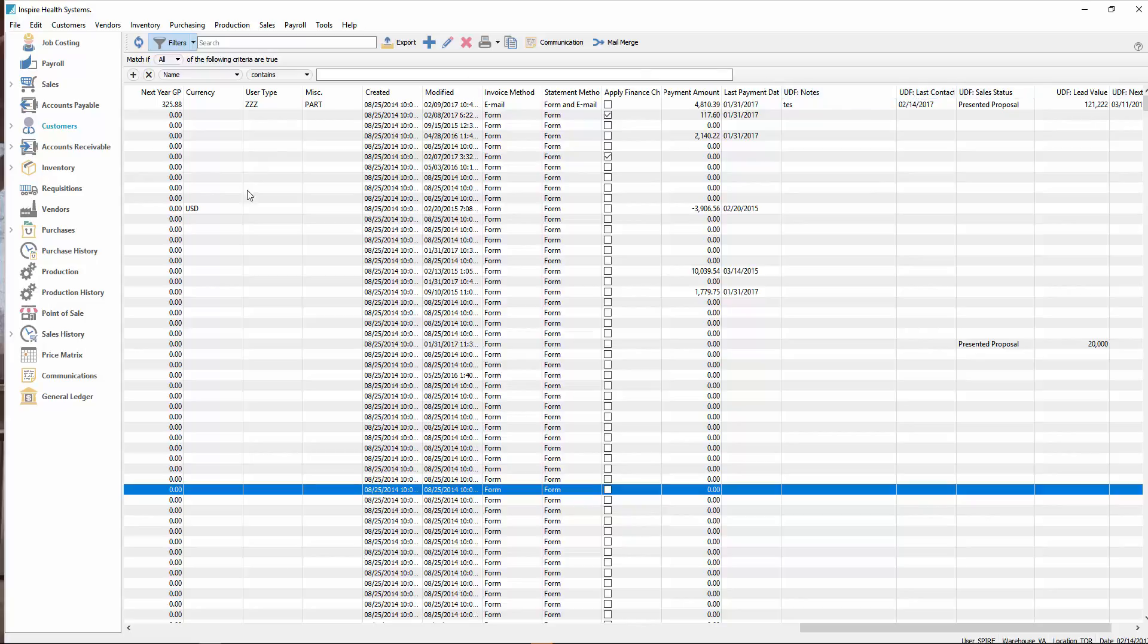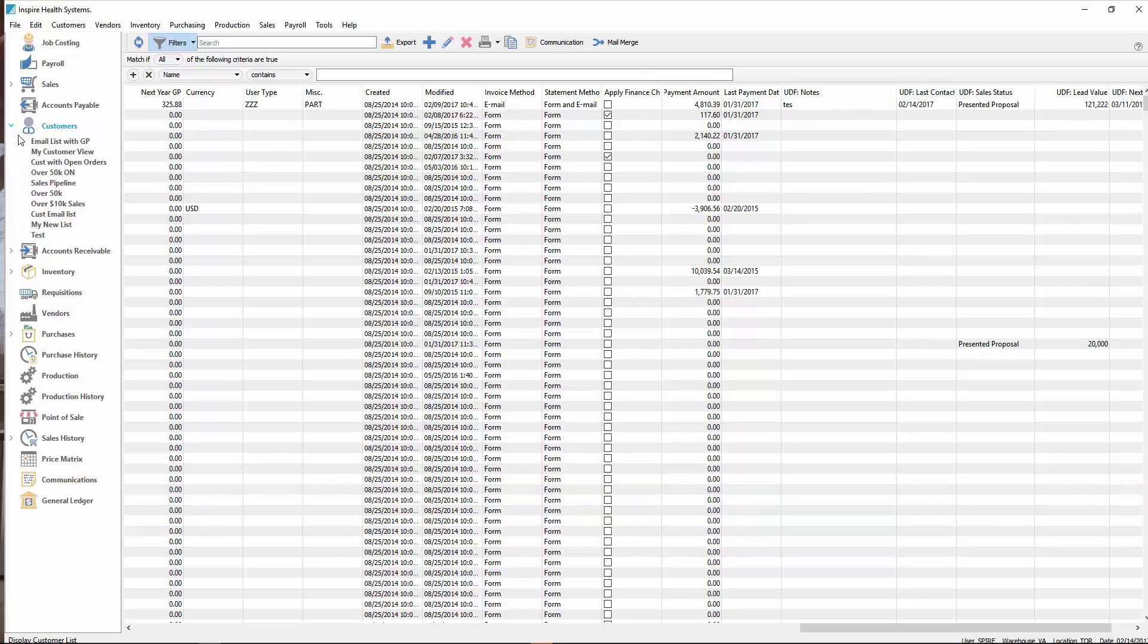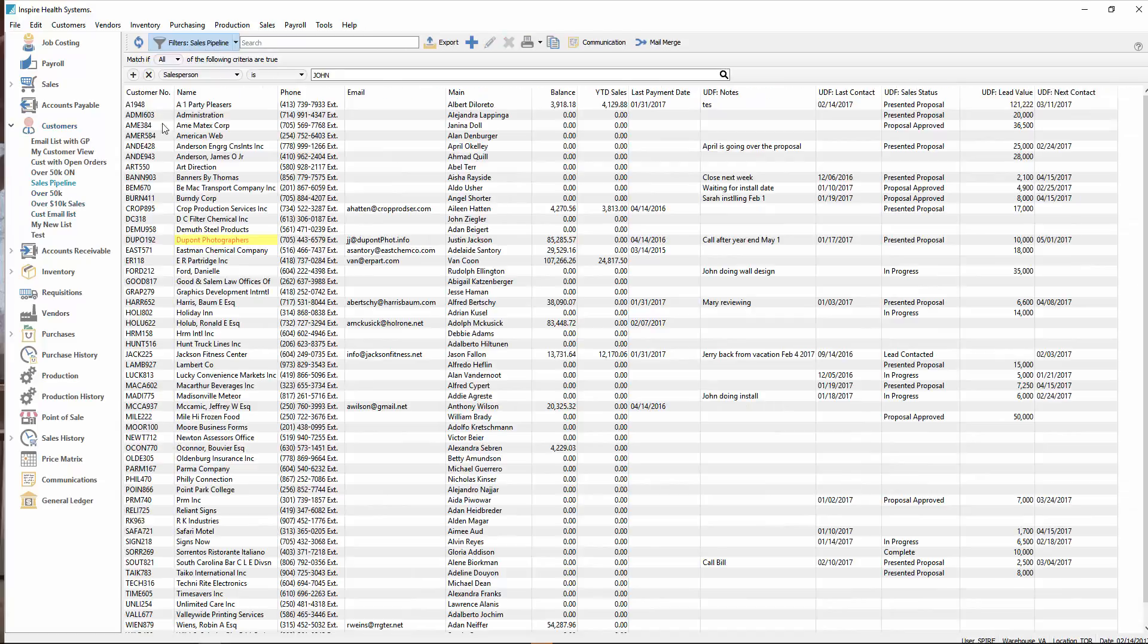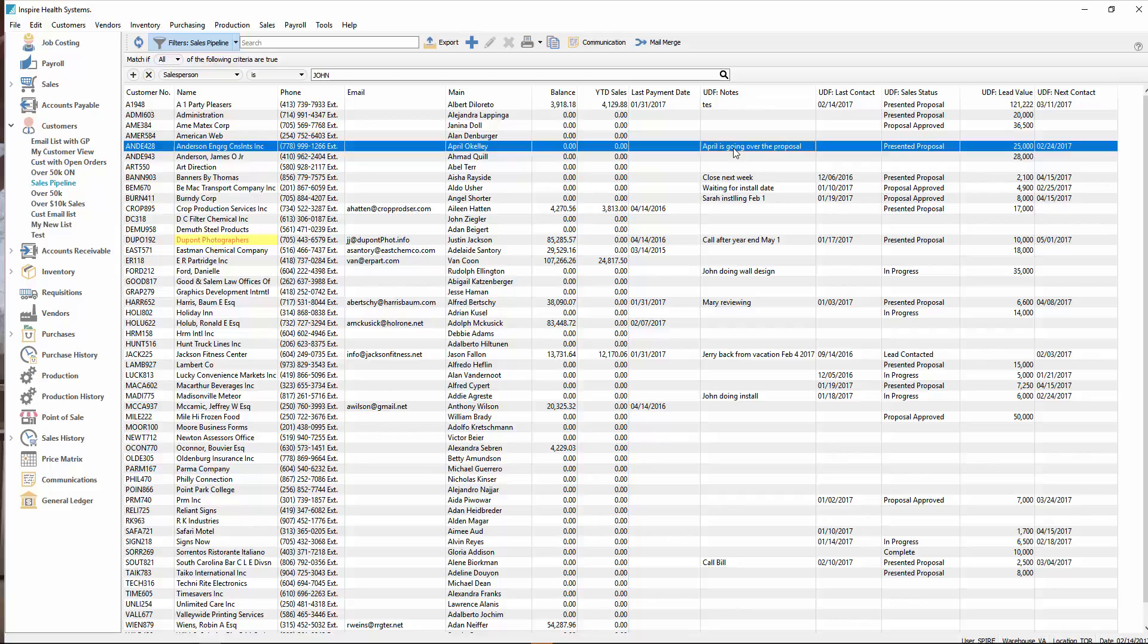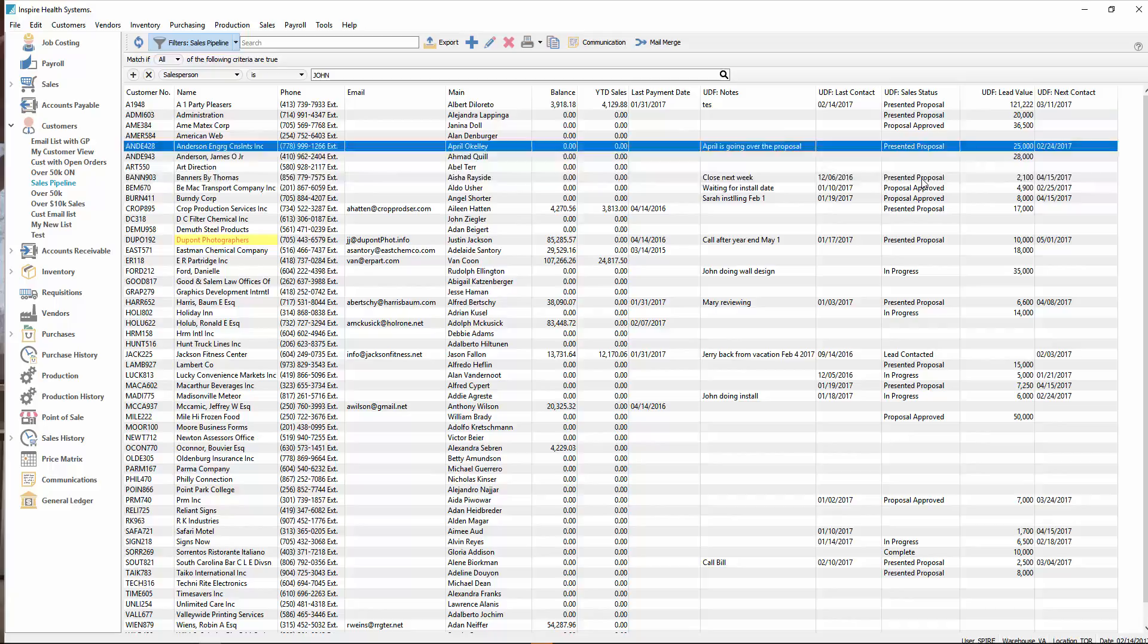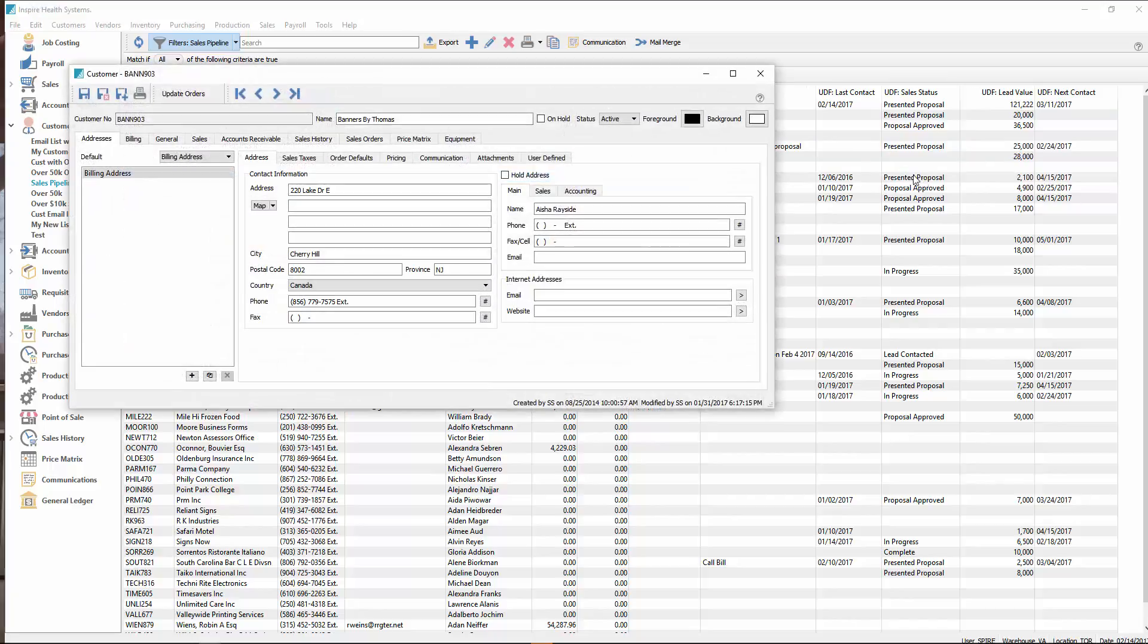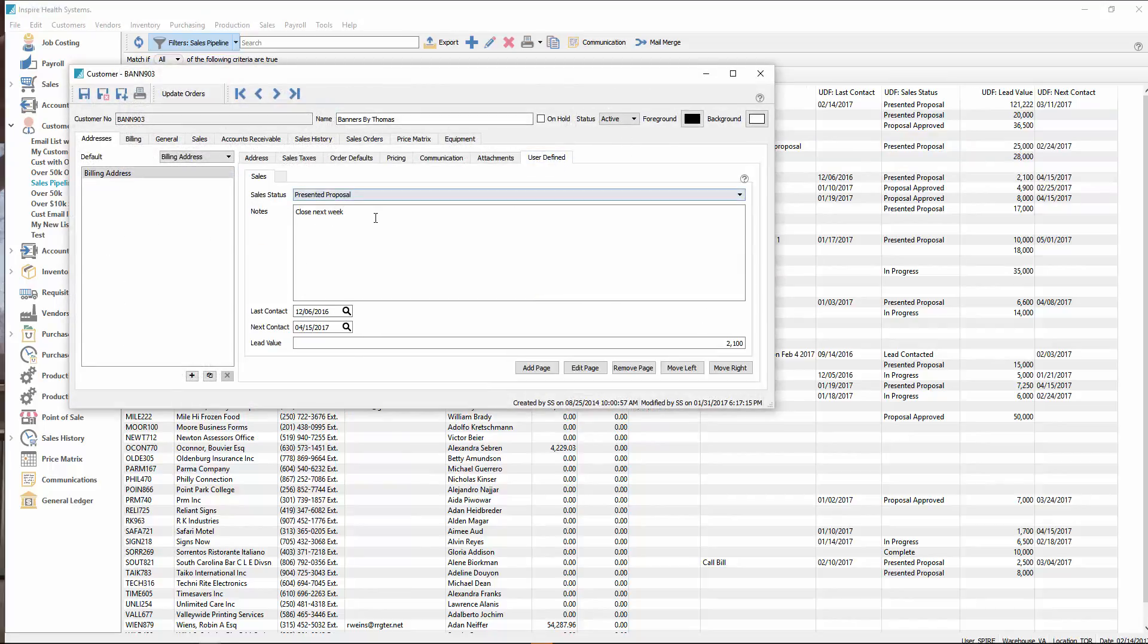I've got a filter set called sales pipeline. This basically shows just the customer contact information, their sales they've done so far, and all my information. So I've got UDF notes. April is going on with the proposal in this case. Last contact we made with them. The sales status, so presented proposal in this case, the lead value, and the next contact. If I go into one of these, you'll see that data came from this list right here. And we're able to now add that.